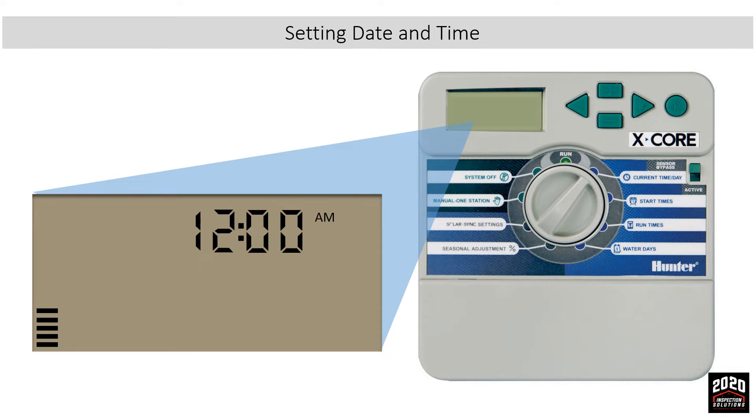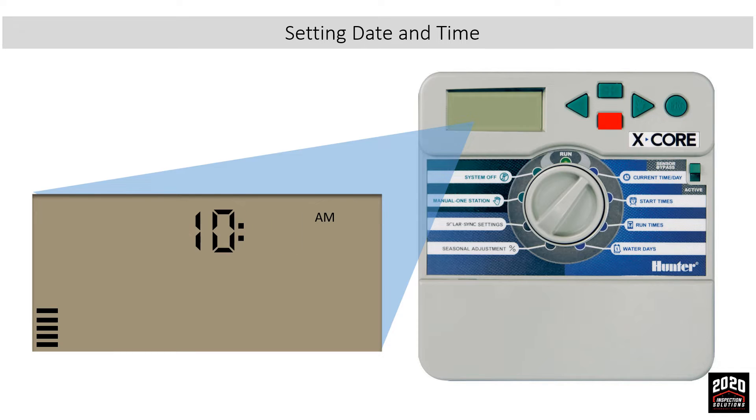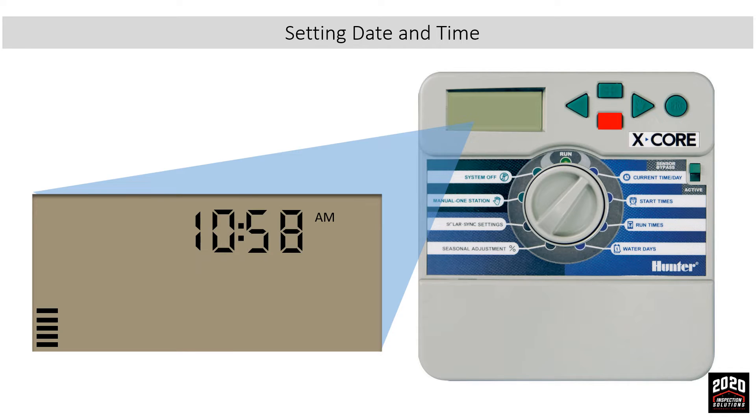Use the right arrow button to navigate to the hour. Once the hour is set, use the right arrow to navigate to the minutes. Once the minutes are set, use the right arrow to navigate back to the year. The time and date are now set.